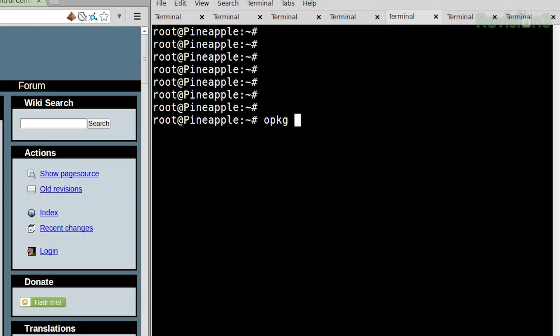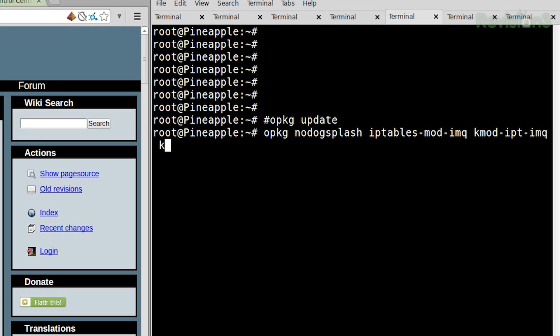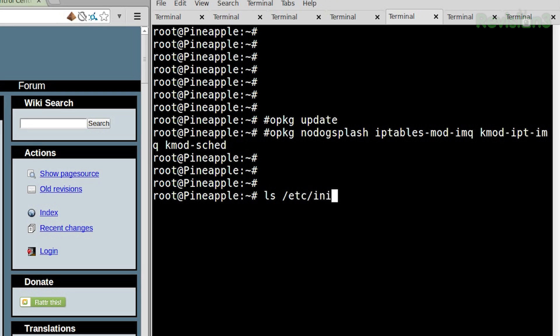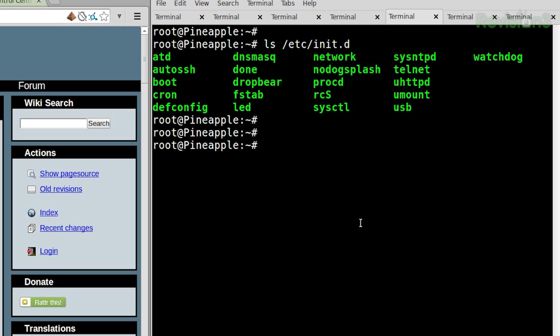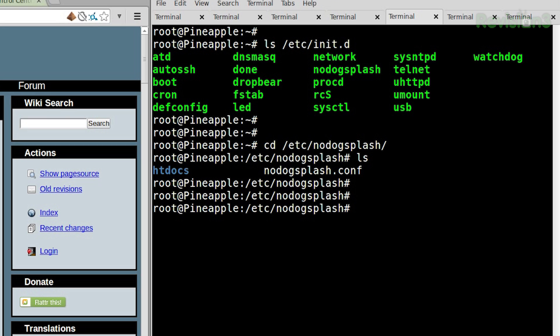I've already installed NoDogSplash on this OpenWRT router. To install it yourself, do an OPKG update, then install NoDogSplash, iptables-mod-ipopt, iptables-mod-imq, kmod-ipt-imq, and kmod-sched-hfsc. Once installed, it's a regular service found in /etc/init.d. If I list that directory, you can see NoDogSplash running. Then go to /etc/NoDogSplash to find the htdocs folder — where all the web files live — as well as the NoDogSplash config file.